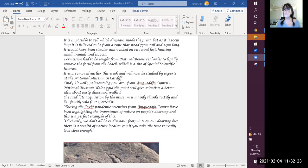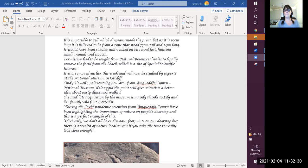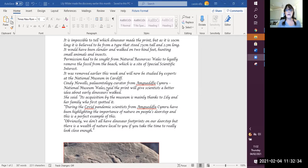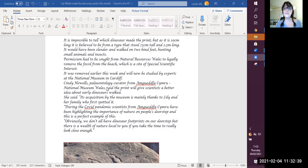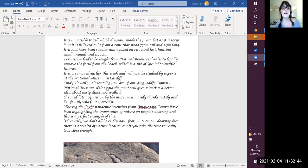Now, do you remember what experts are called? What's that name for experts who study fossils? See if you can remember. If not, look back and do your revision. It was removed earlier this week and will now be studied by experts at the National Museum in Cardiff.